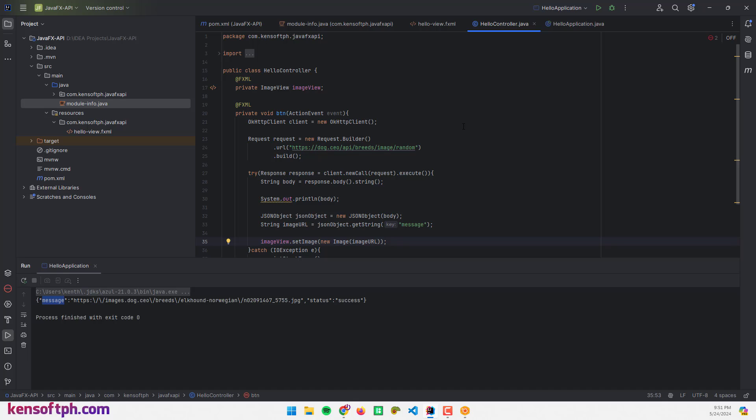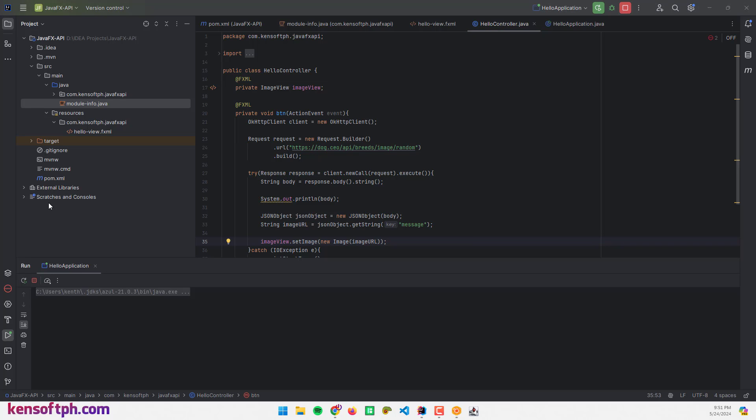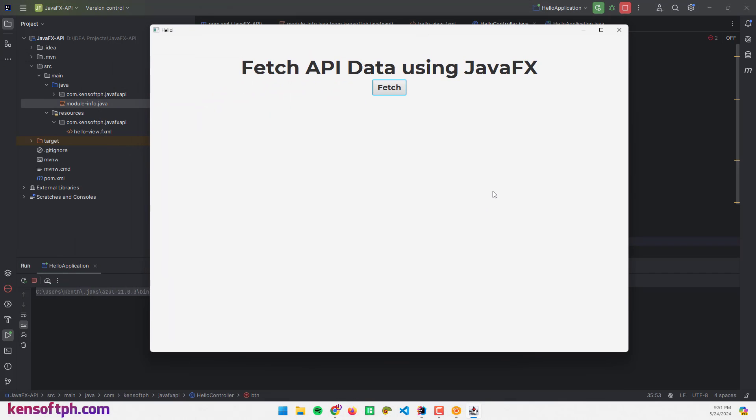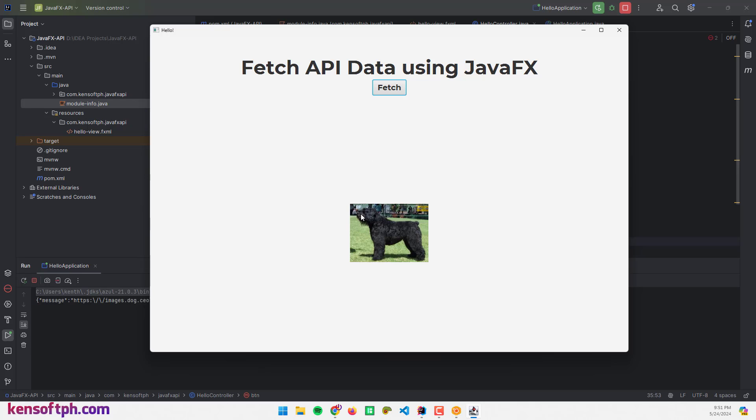Let's try to run the application if that's working. Now it fetches the data or the API. Let's wait for a while. Yep, you see this, so it's a bit smaller.